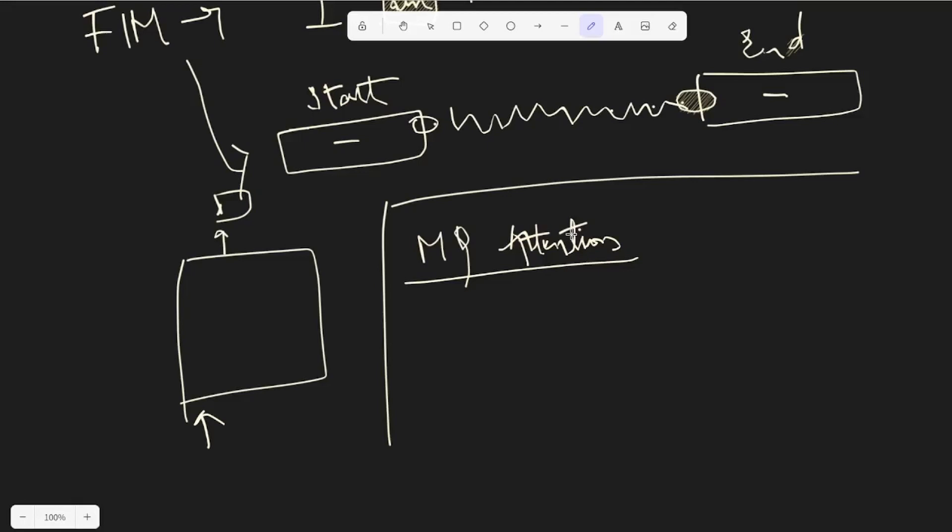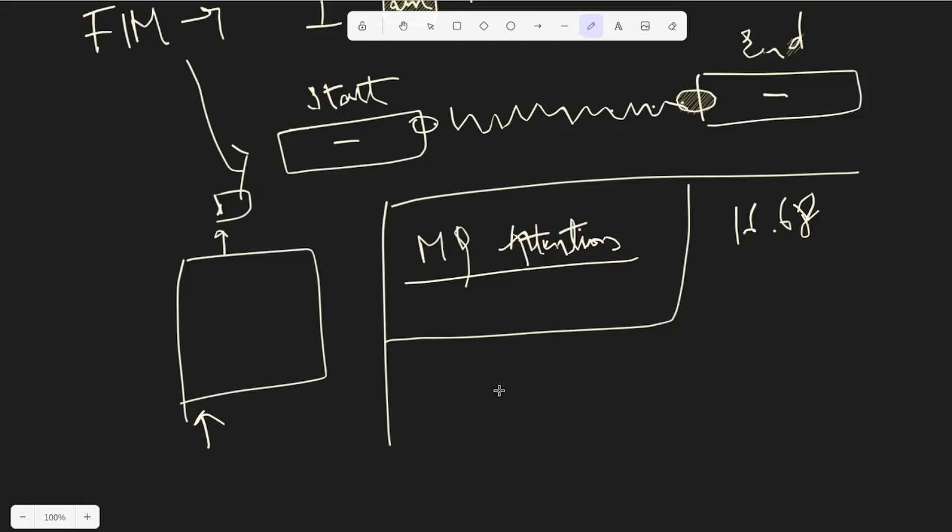This becomes convenient with memory requirements as we increase the number of heads. That's pretty much it. There are a couple of aspects I wanted to focus on - the tokenizer that was used is byte pair encoding, a fairly general concept. Apart from that, if you look through the paper, there are very interesting aspects laid out - the impact of the model, information on using the model as a technical assistant, and the pre-training templates they used.